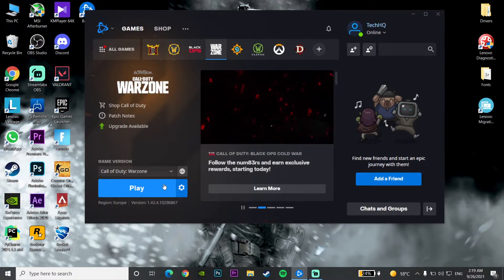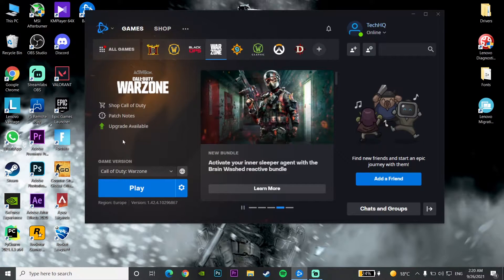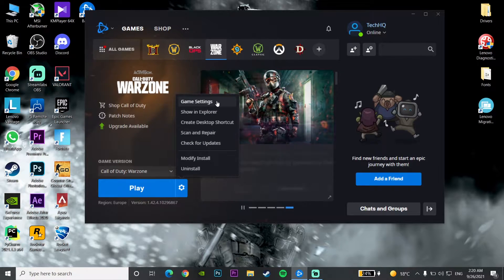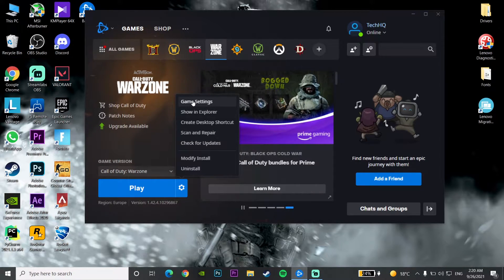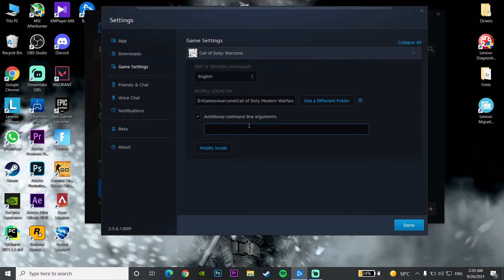If that didn't work, open up the Battle.net launcher again and click on Options on Call of Duty Warzone. Click on Game Settings, then check the option for Additional Command Line Arguments.